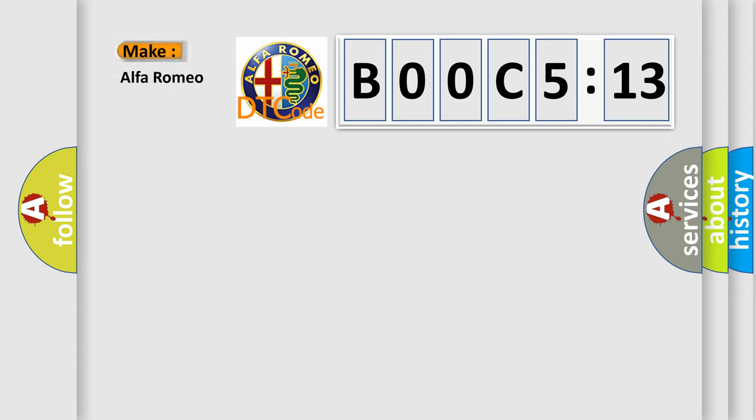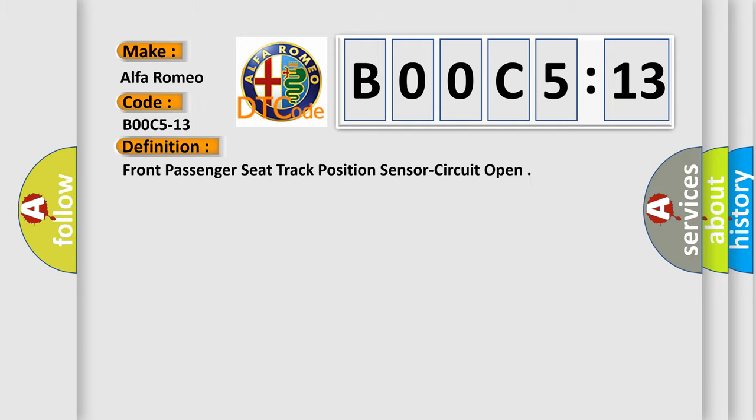So, what does the diagnostic trouble code B00C5:13 interpret specifically for Alfa Romeo? The basic definition is: front passenger seat track position sensor circuit open.